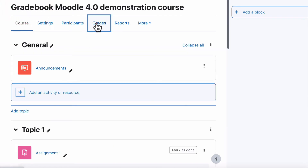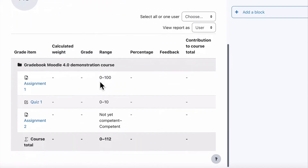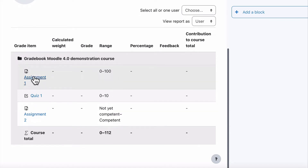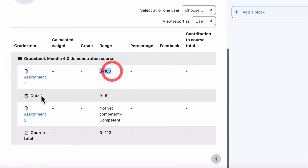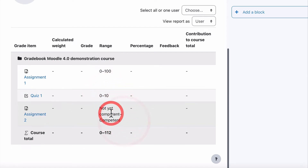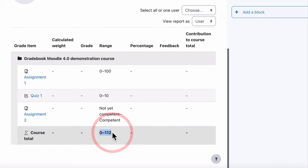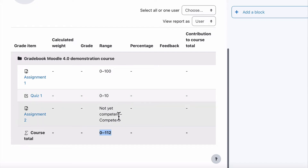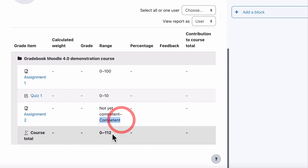Let's check what this looks like in gradebook. We go to grades and have a look. We've now got an assignment worth zero to 100, a quiz worth zero to 10, and Assignment Two which is either not yet competent or competent — worth zero in our case since it hasn't been answered yet. Notice the total is 112 as the maximum score: that's 100 for the first, 10 for the next, and two for the competent value. That's all we need — gradebook is ready to go.